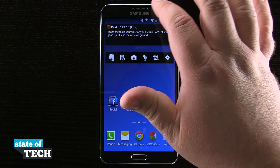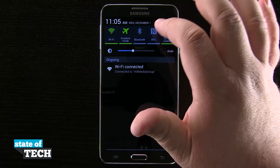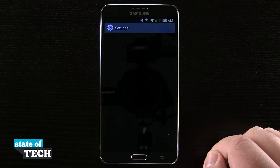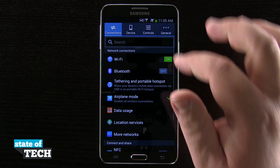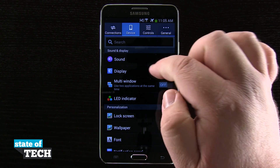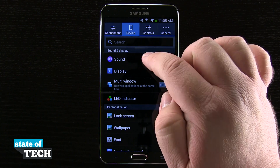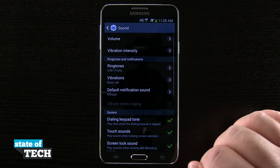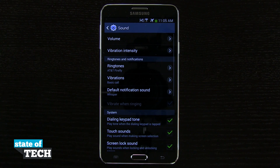What we're going to do is swipe down here from the top, come into our settings, come here into our device tab right here, then we see the sound section. Tapping on sound will bring us into our sound options, where we have a few different things we can change.